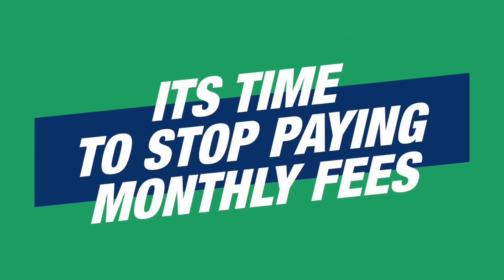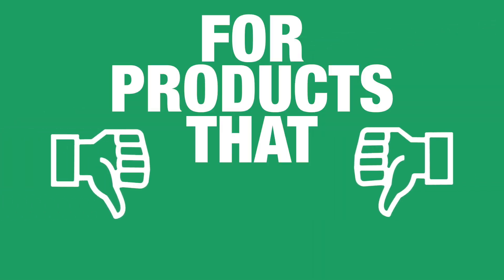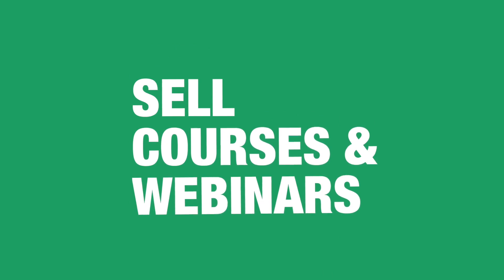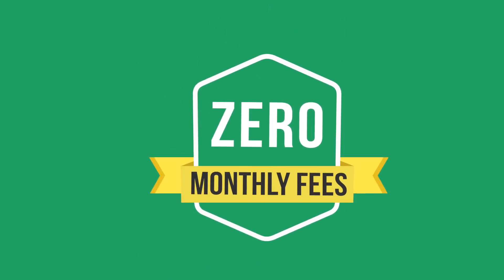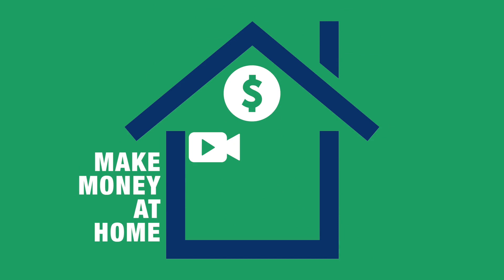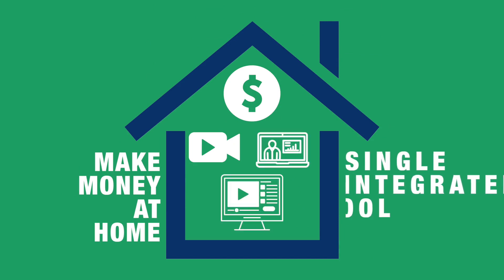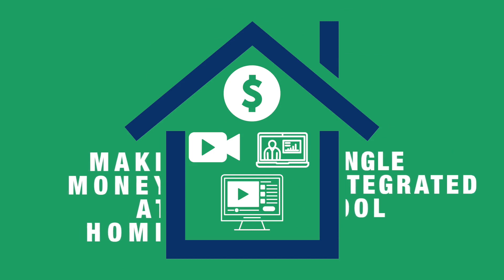It's time to stop paying monthly fees for products that don't work. Start selling courses and run webinars with zero monthly fees. Make money at home by teaching courses through video webinars and recorded webinars using one single integrated course tool.